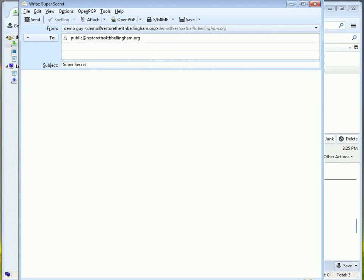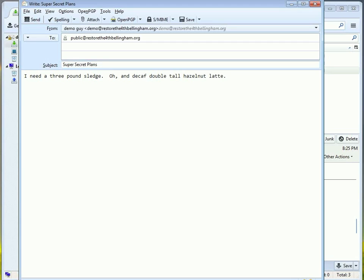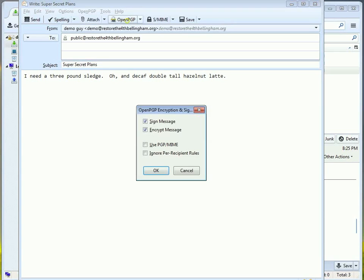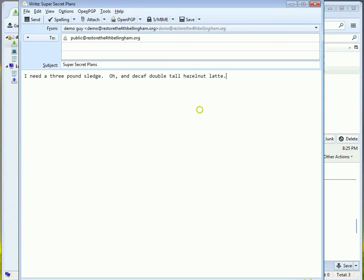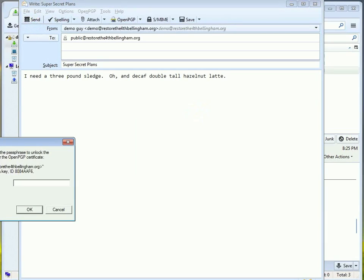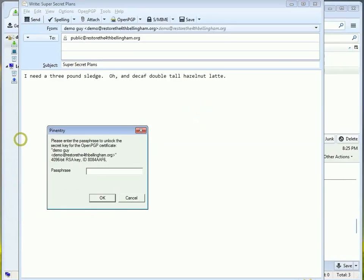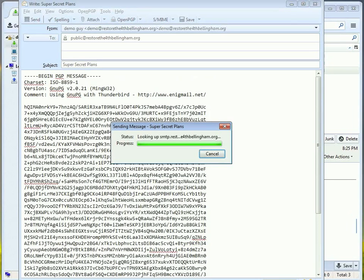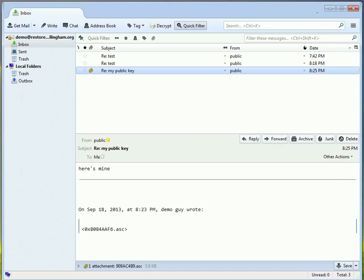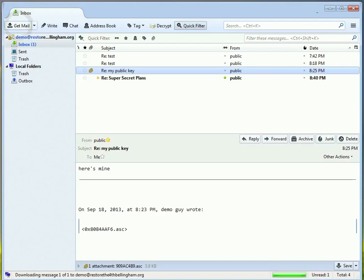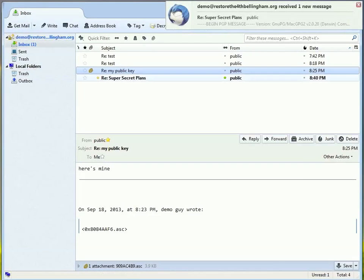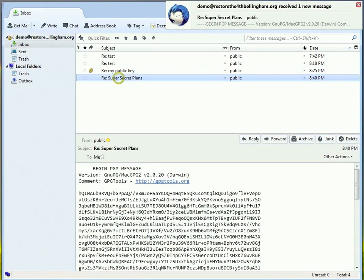So, now I'm going to type out a super secret message that I'm going to encrypt to my other address. And so, yeah, I like hazelnut lattes. Anyway, I'll send that and sign it. It'll ask me for the password. Now, at the end, I'll show you a place where you can change how long it remembers your password. And you can even set it so you never have to type your password again. I don't know how advisable that is.